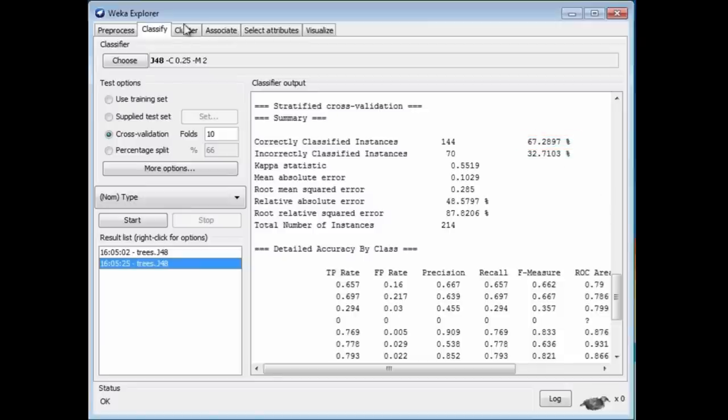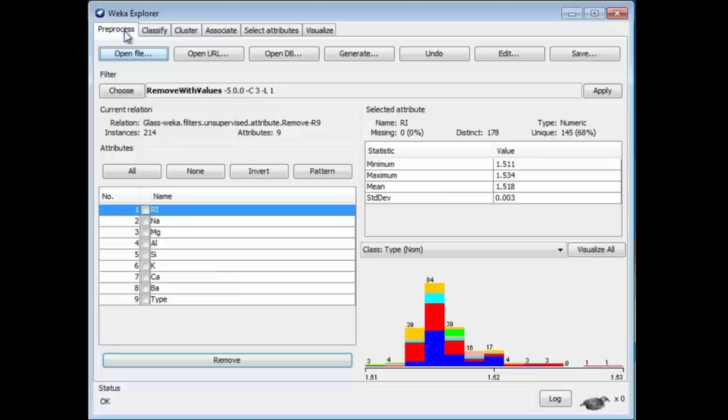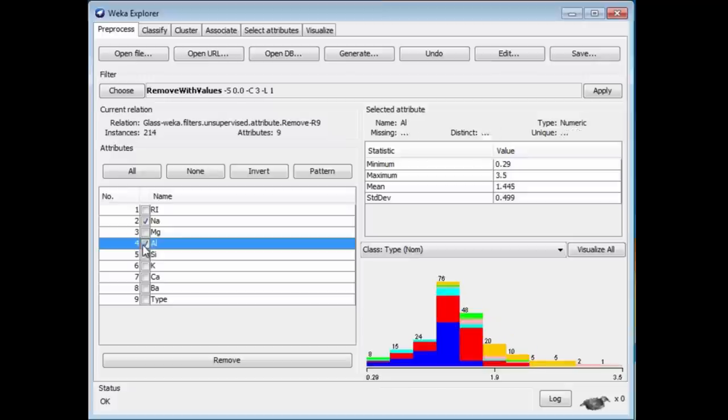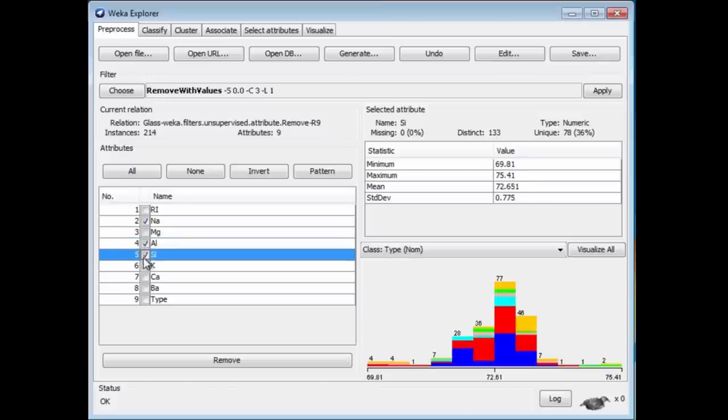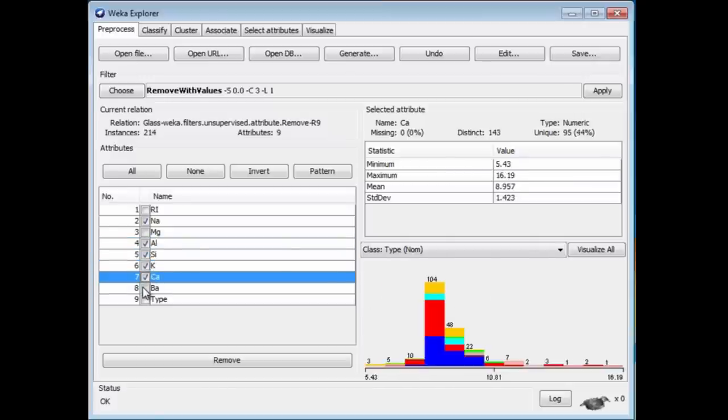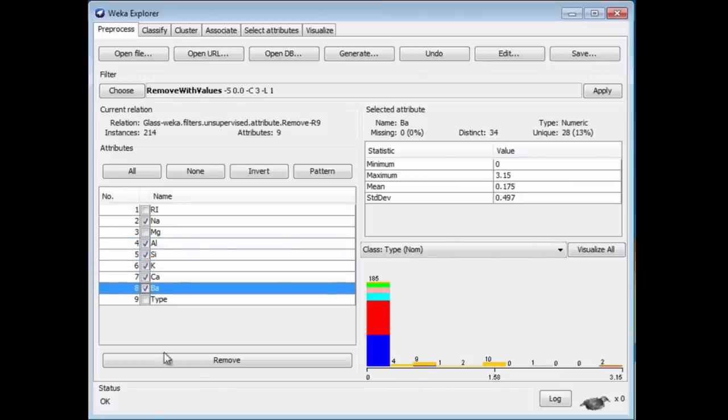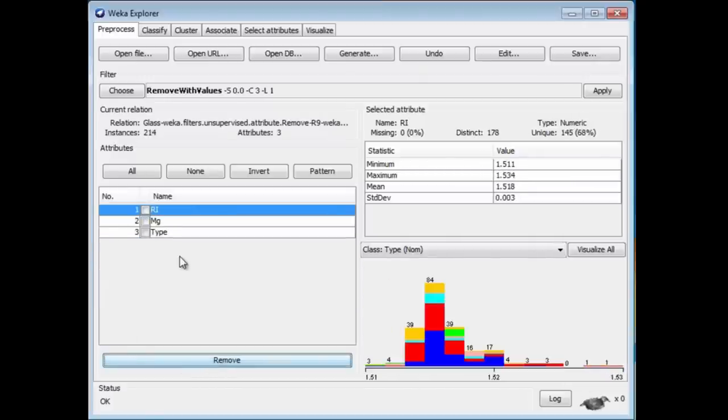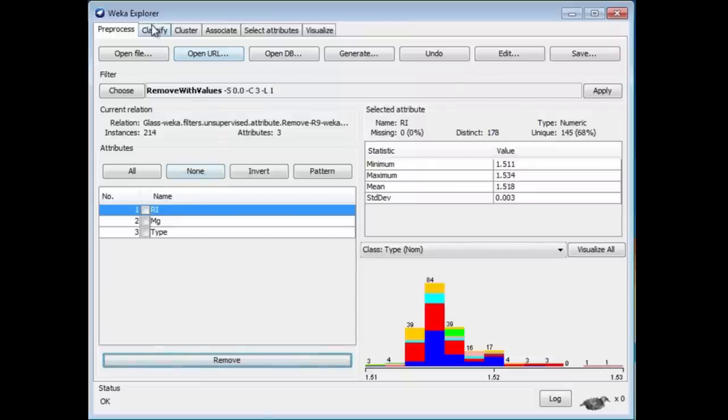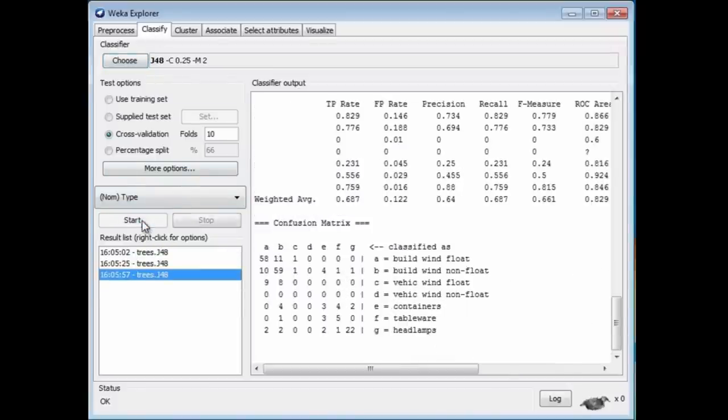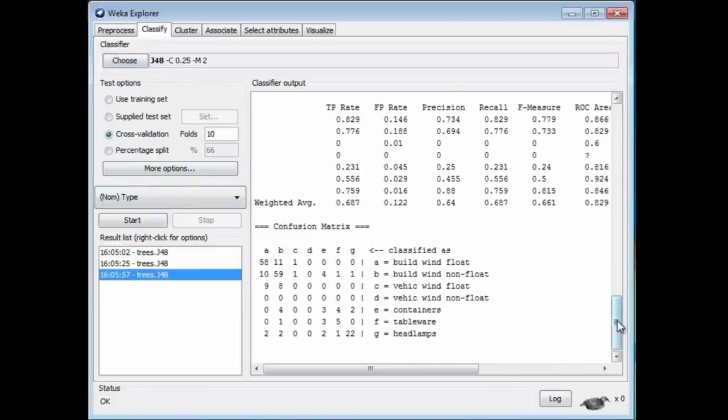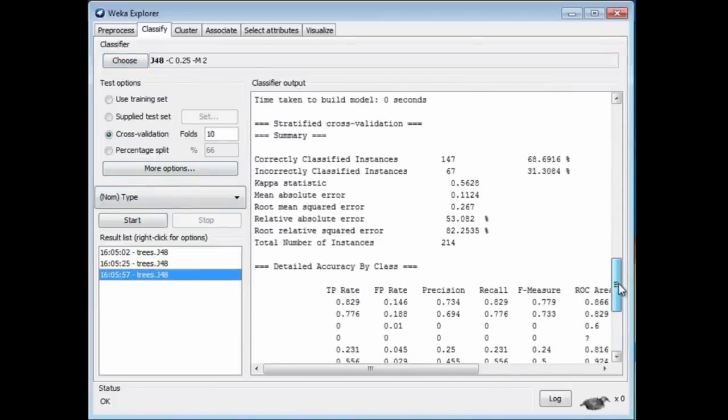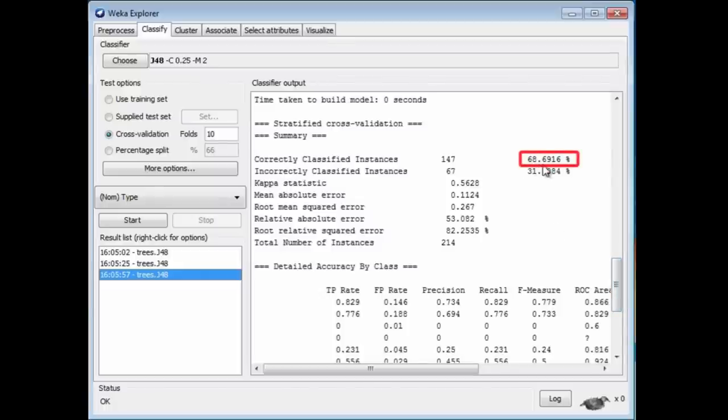Sometimes the effect is pretty dramatic. Actually, in this data set, I'm going to remove everything except for the refractive index and Mg. I'm going to remove all of these attributes, left with a much smaller data set with two attributes. Apply J48 again. Now I've got an even better result, nearly 69% accuracy.